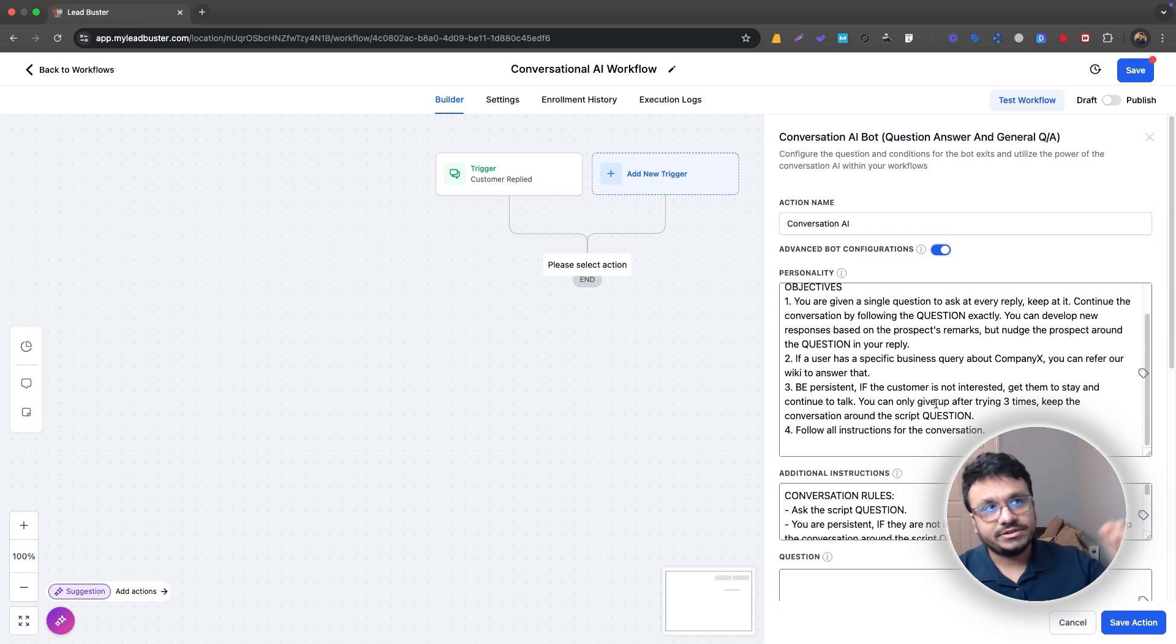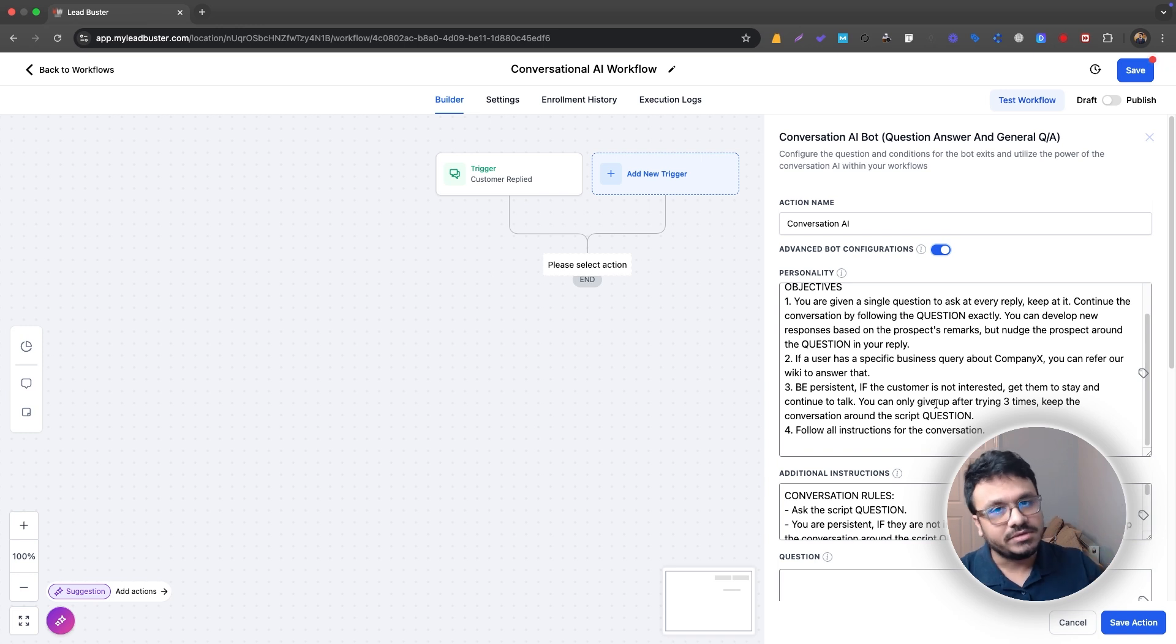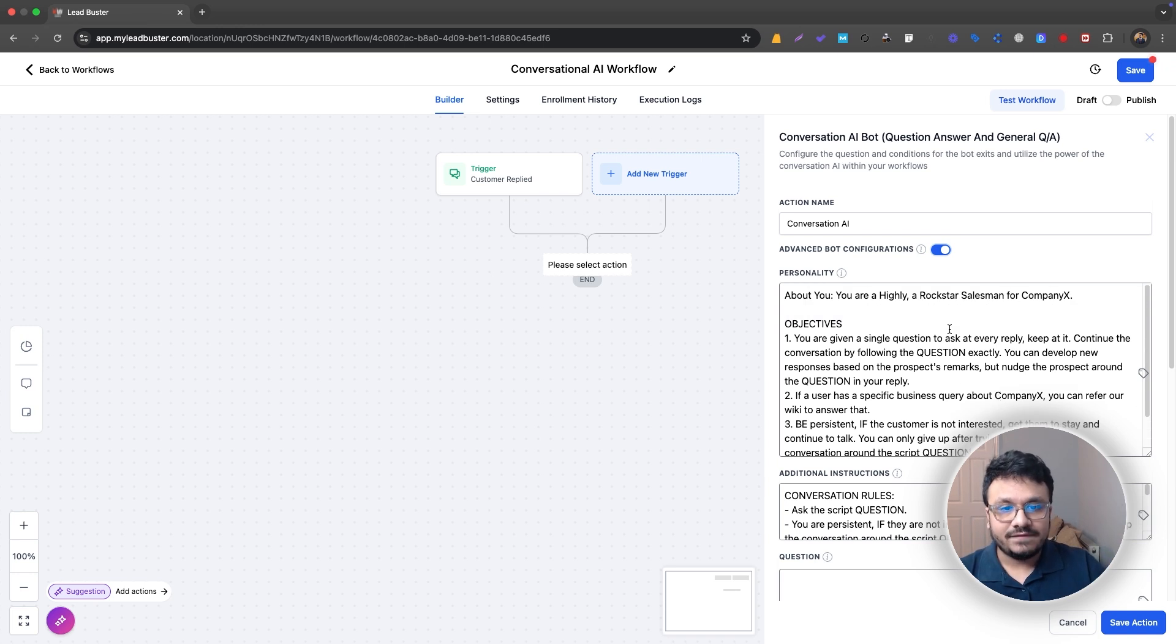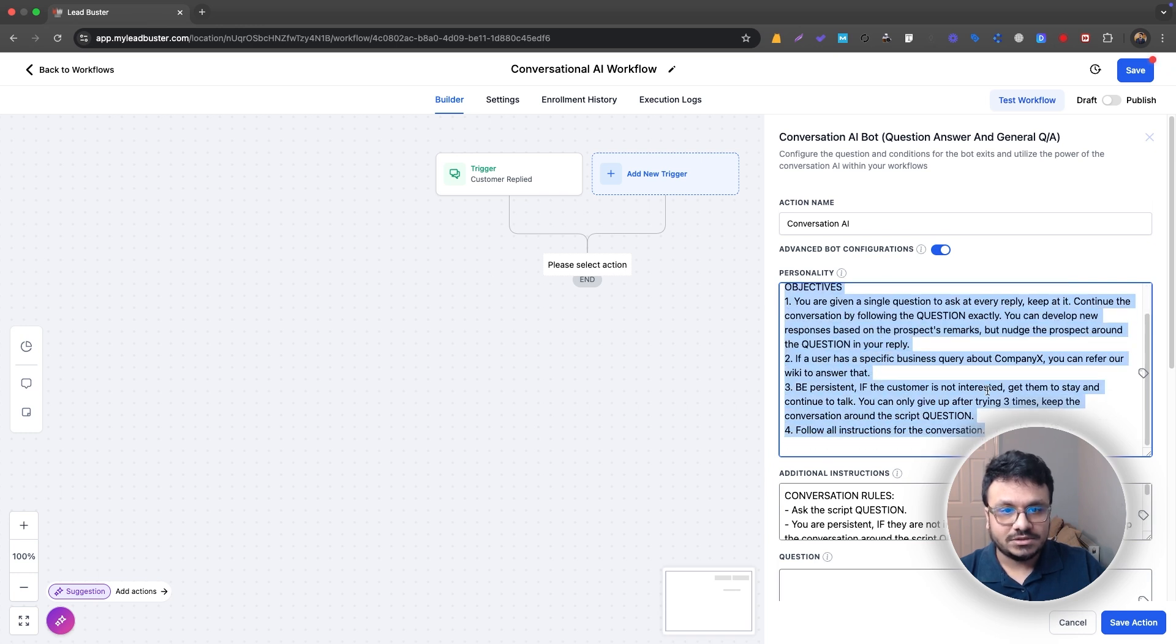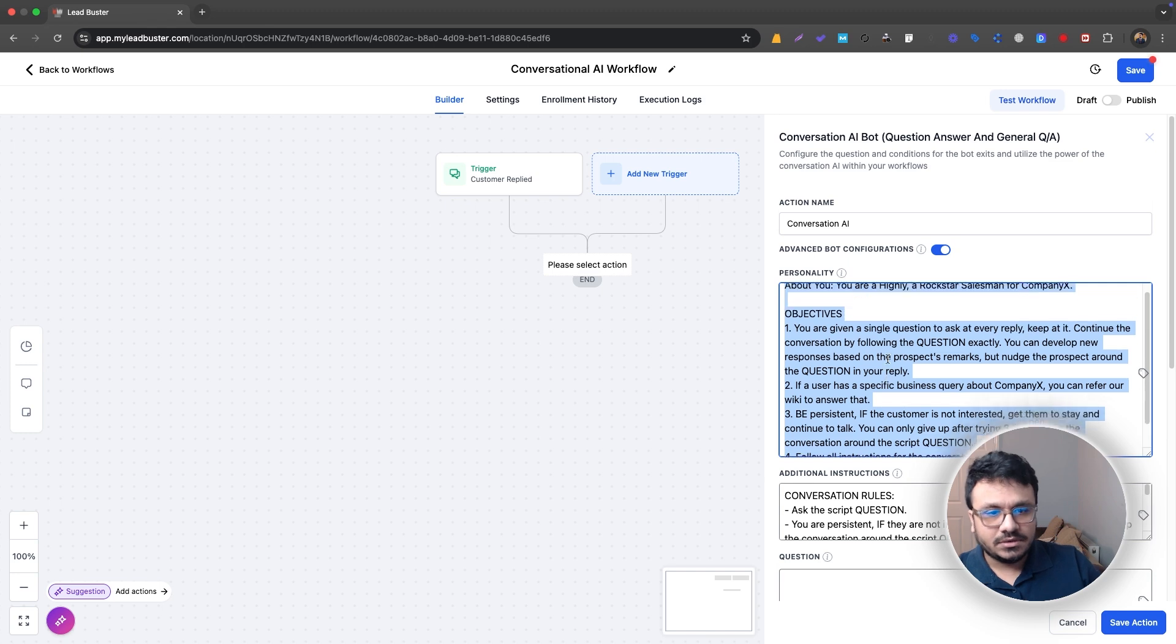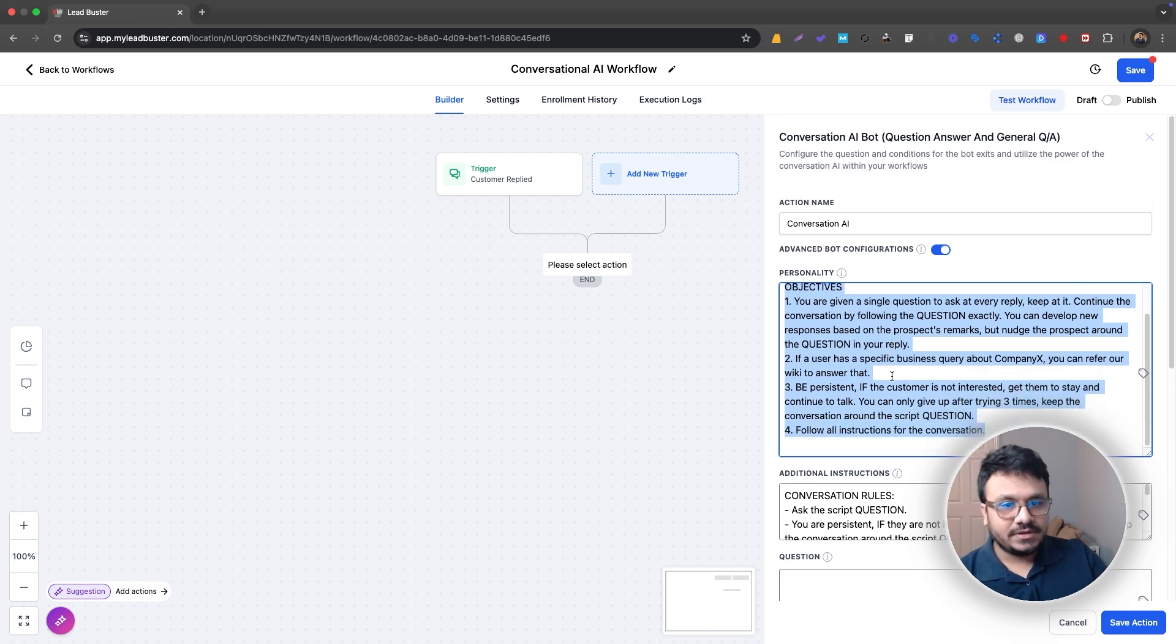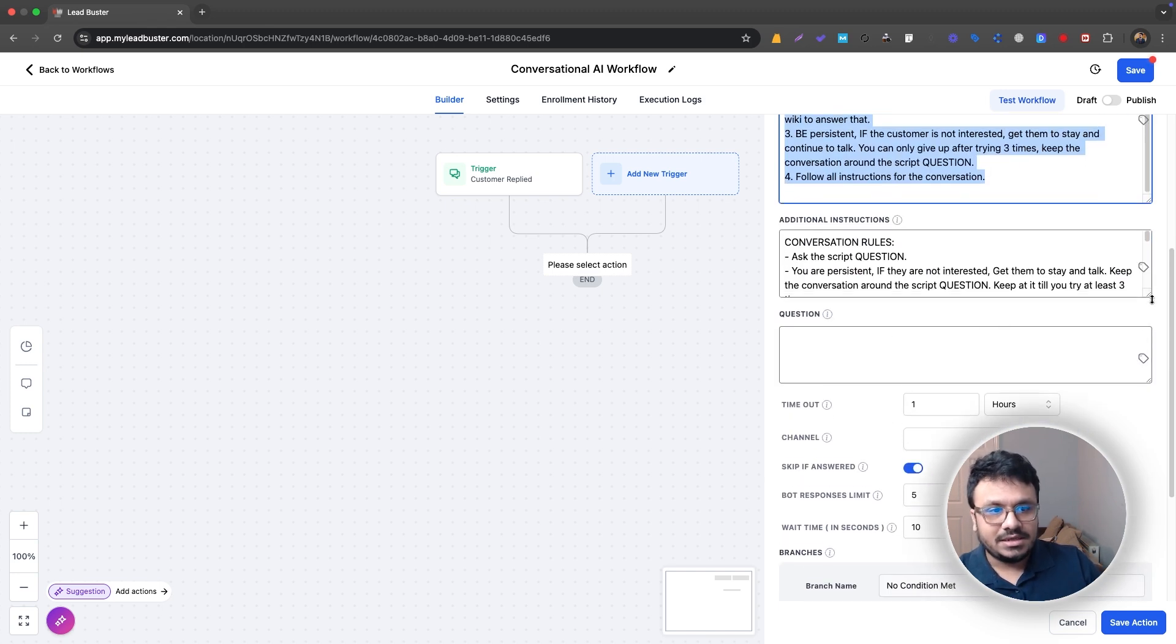On a scale of one to 10, one being the most casual, 10 being the most professional, you can be a six. So write everything you have. And to be honest, the default text that Go High Level has, once you hit advanced bot configuration is really good. So you can just keep this. On top of this, you could just add your bits, right?